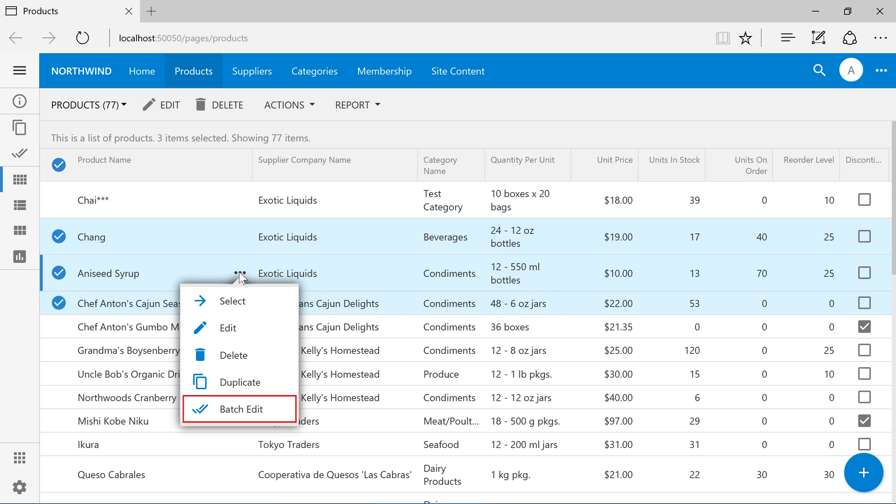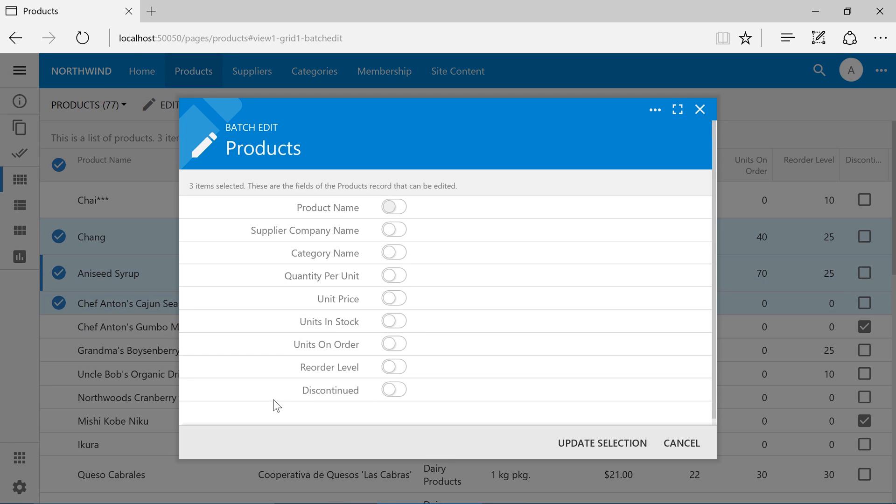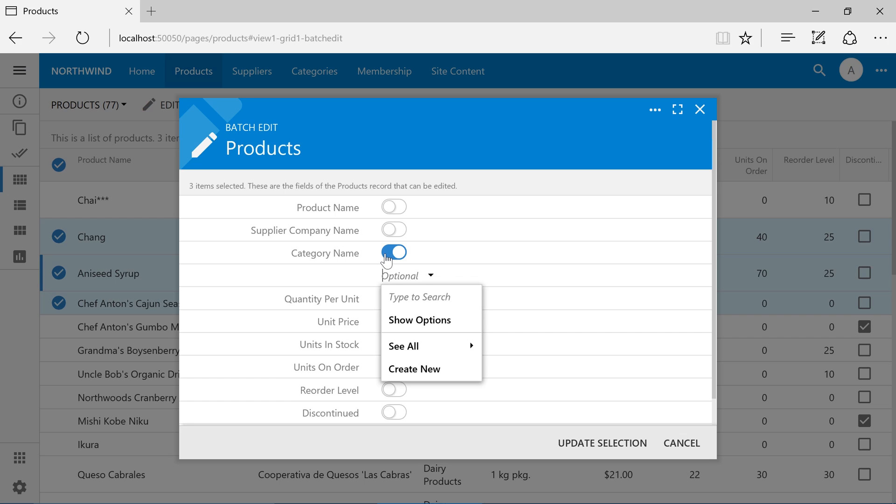Press batch edit. This will show a list of fields with a checkbox next to them. Enable the checkbox and enter a new value.